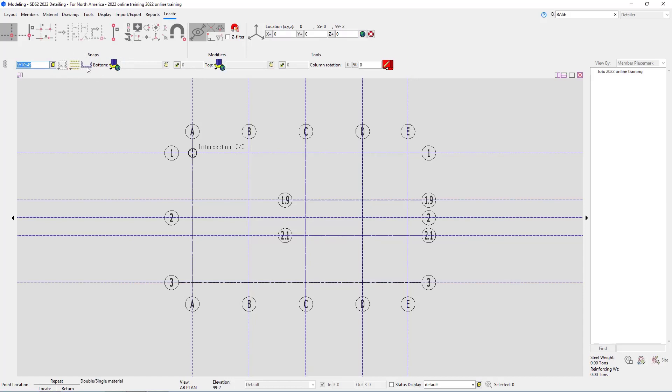These fields that are grayed out do not apply based on the materials we have. In this case we have a toe direction if we were using an angle or a channel. Next we have our reversed and we have a double or single material, again if it was an angle or a channel.